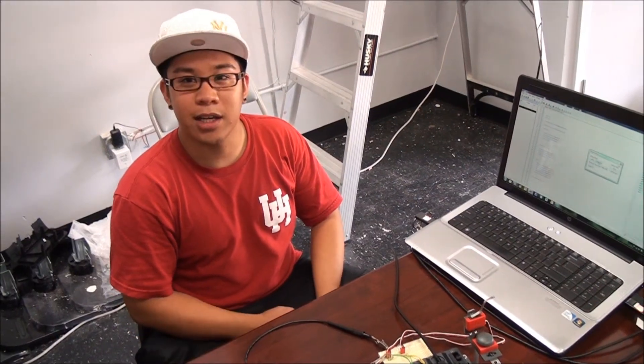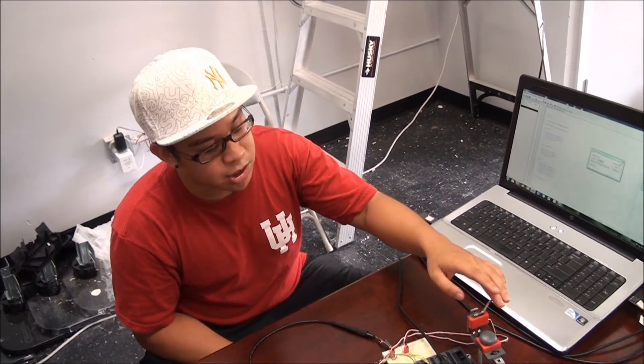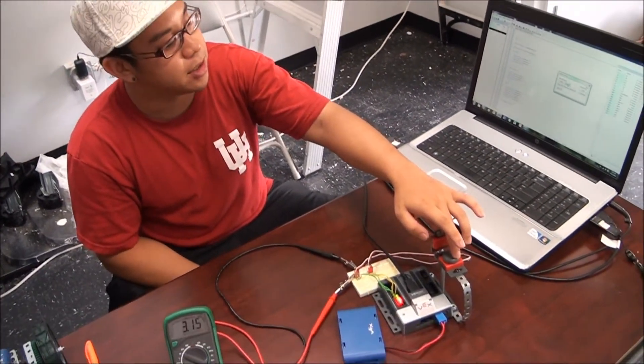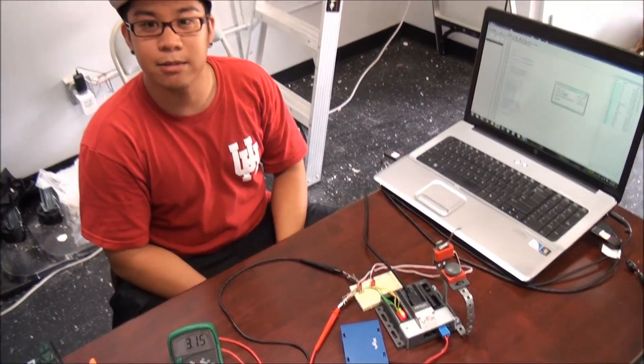This concludes the test of the limit switch and the bump switch from VEX Robotics.